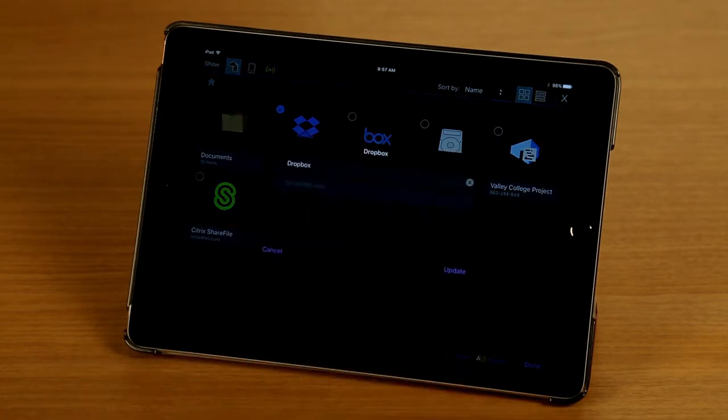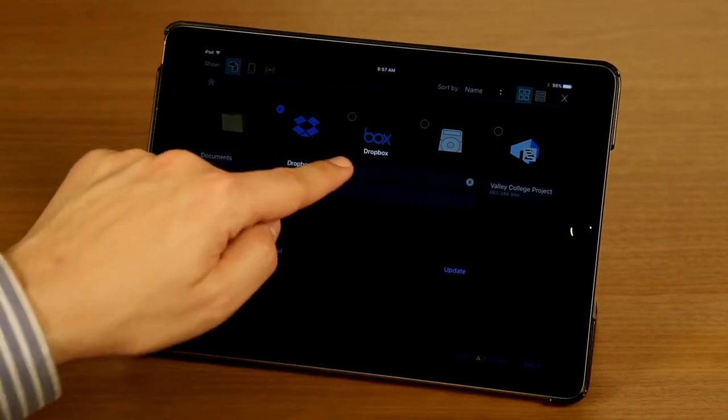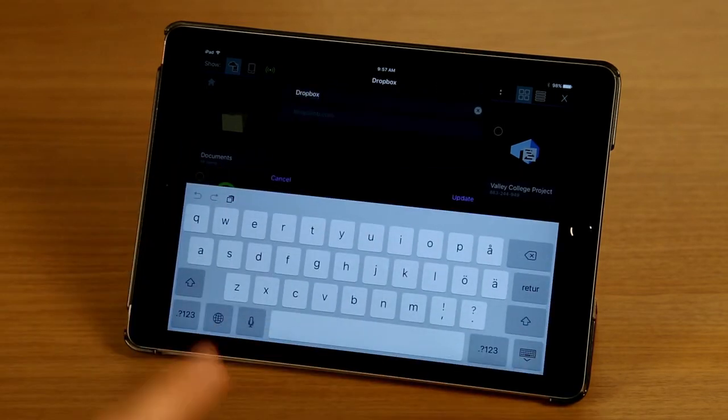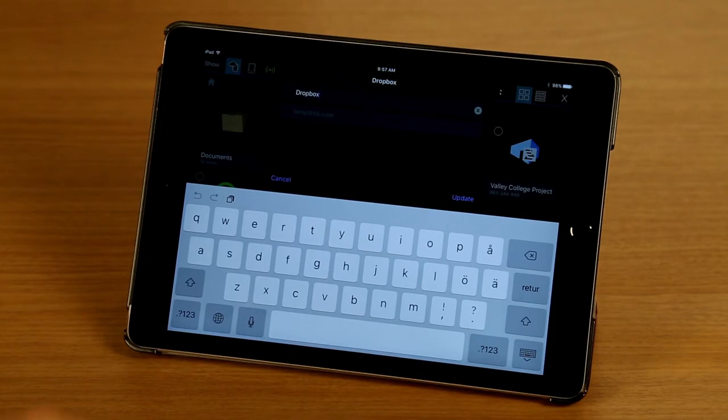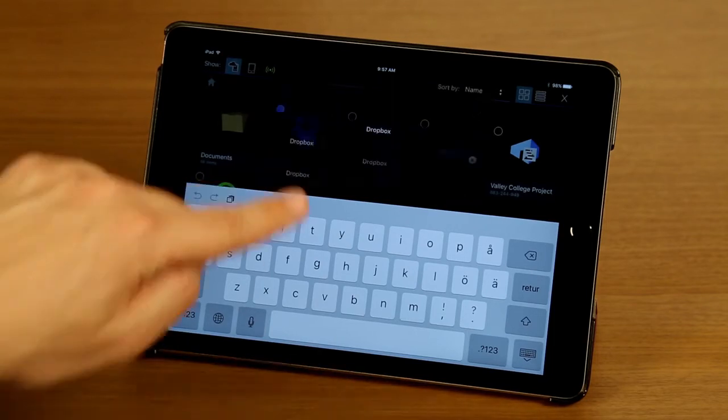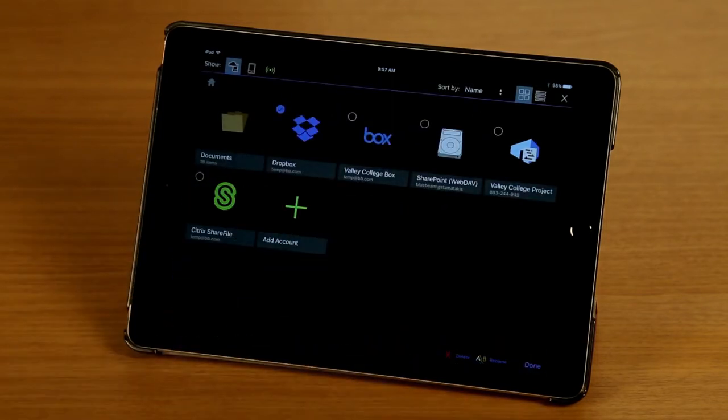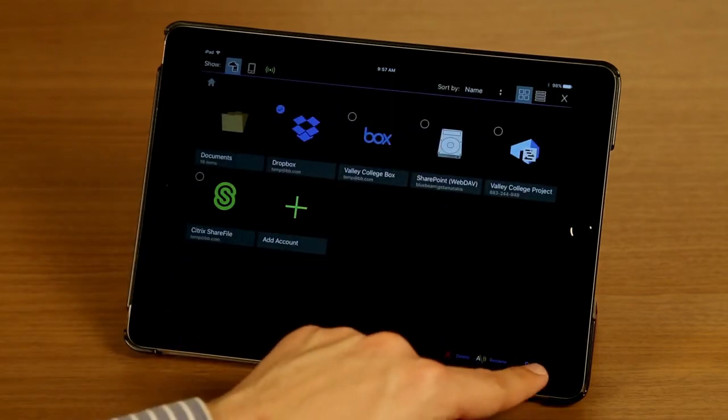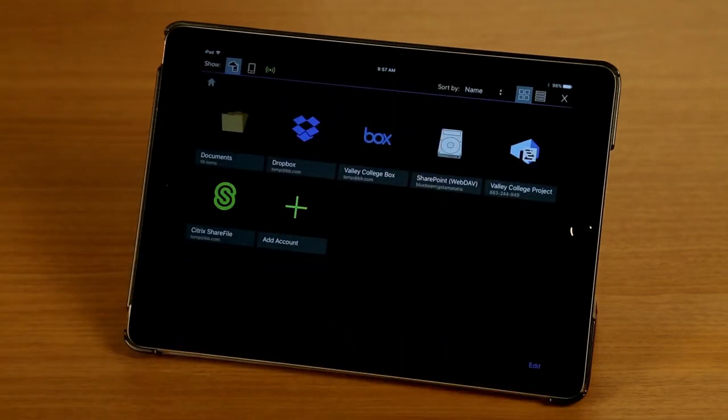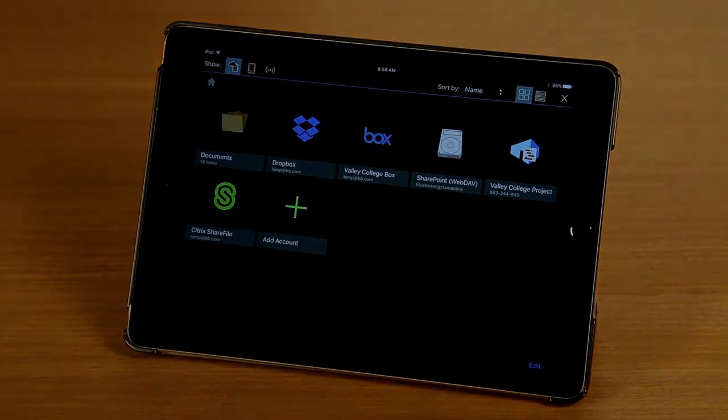And I'm just going to tap Rename to show you what that looks like. And here I can just choose whatever I want that to show on my main screen. I'm going to tap on Cancel and Done. And that's it. Thanks for watching.